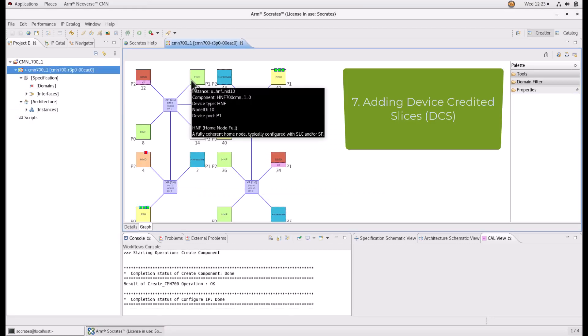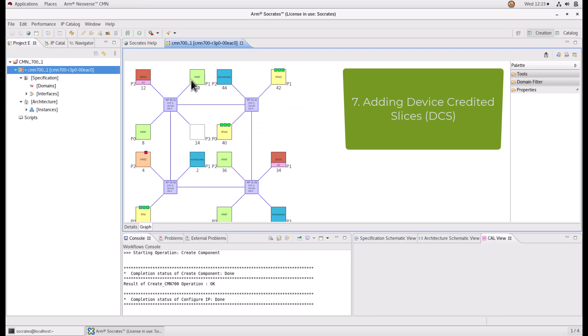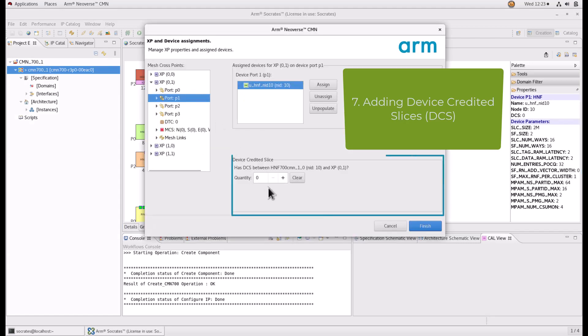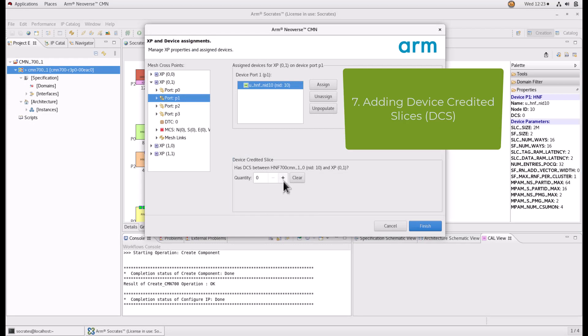Add device credited slices between an XP and connecting device. Launch the assignment window by double clicking on the device. Add up to four registers between the selected device and the connecting XP to fine-tune timing on that path. And click Finish.